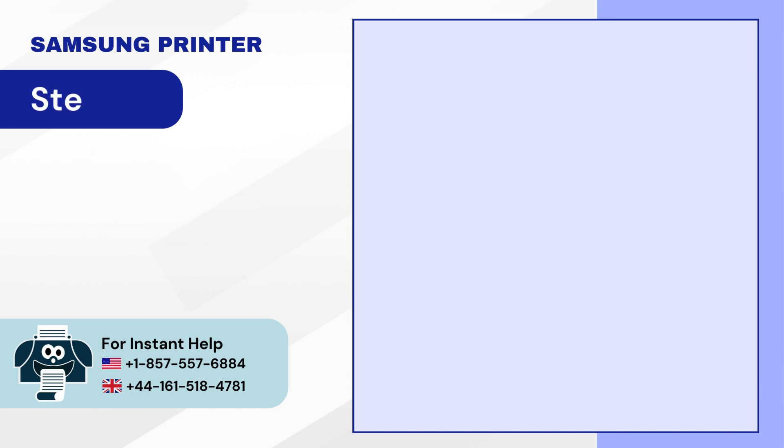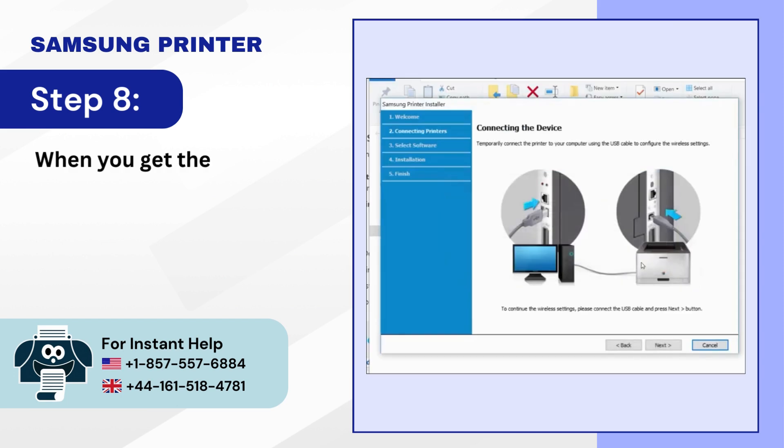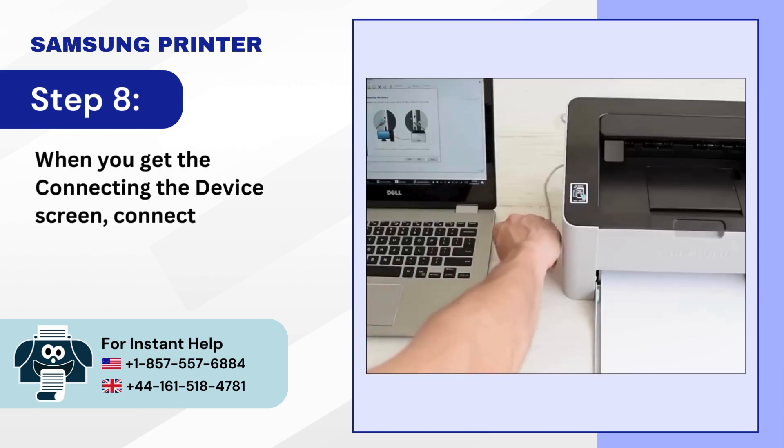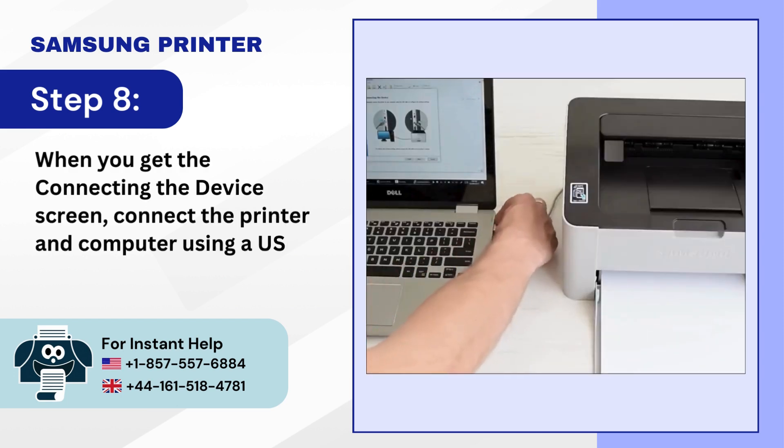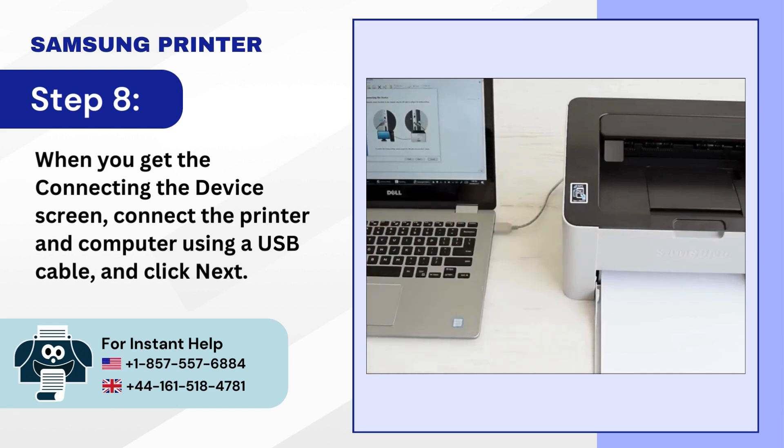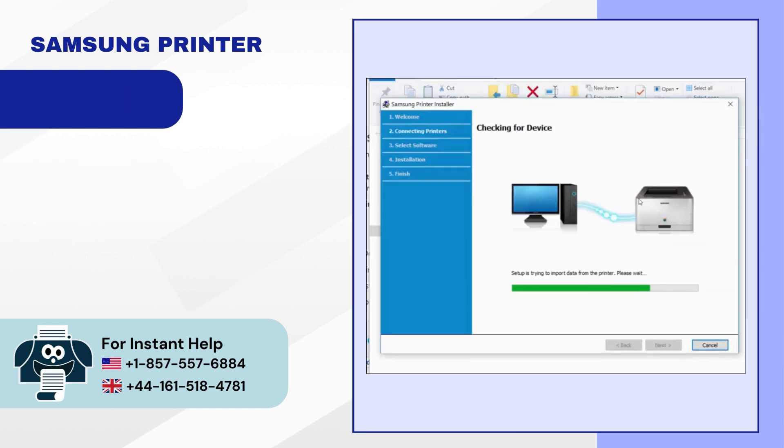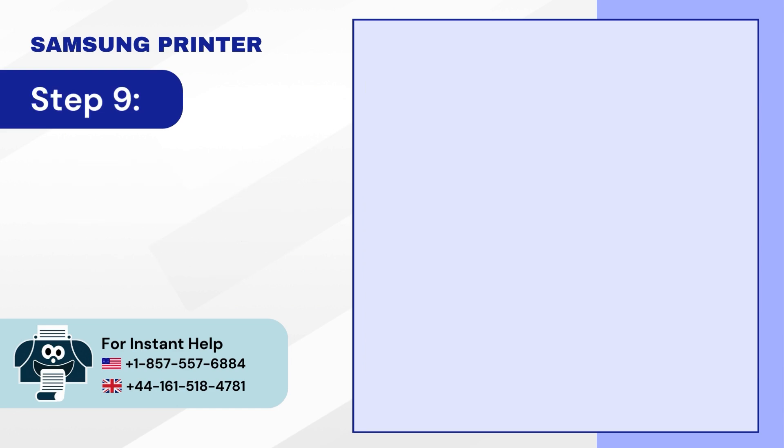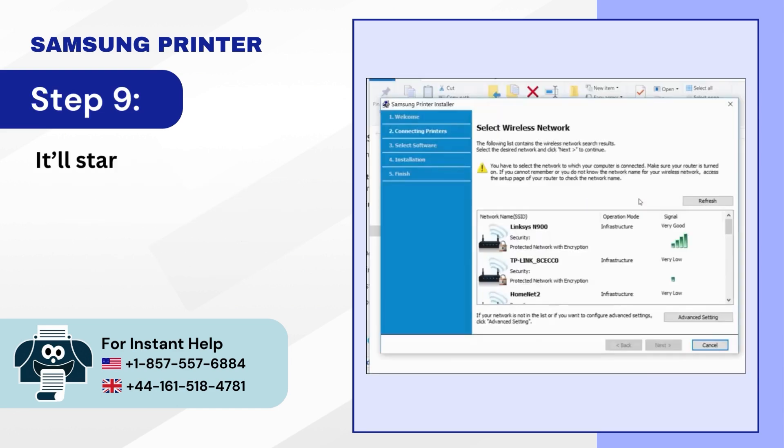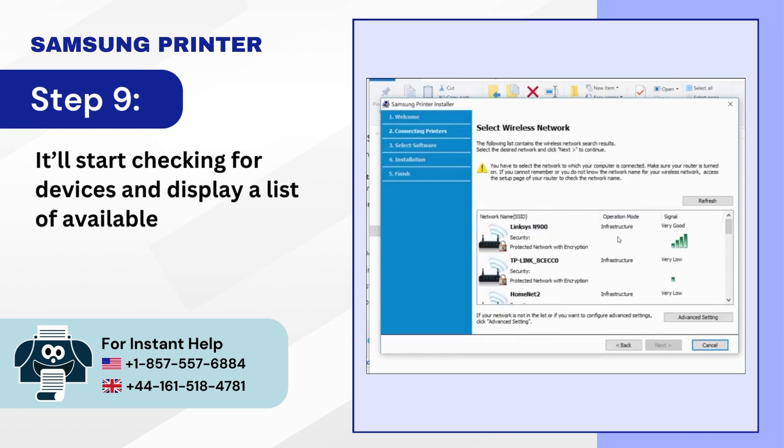Step 8: When you get the Connecting the Device screen, connect the printer and computer using a USB cable and click Next. Step 9: It'll start checking for devices and display a list of available networks.